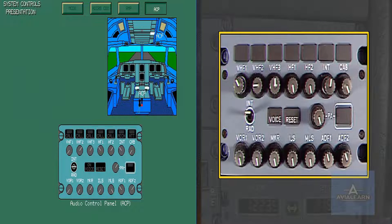The Audio Control Panels, ACP, enable the control of the reception of all audio signals identifying the various beacons and stations.